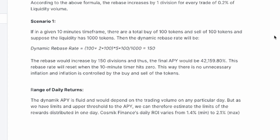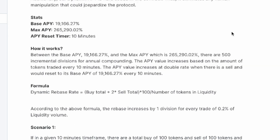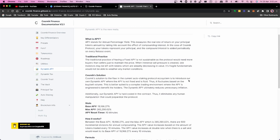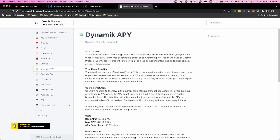The Cosmic Finance daily ROI will vary between 1.4% minimum and 2.1% maximum. This is a cool feature — I haven't seen this in any other project yet, so it'll be interesting to see how it plays out.